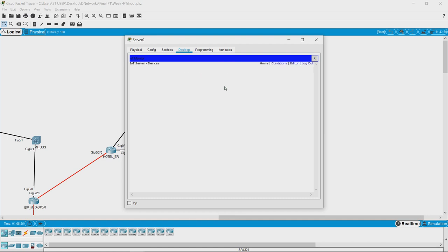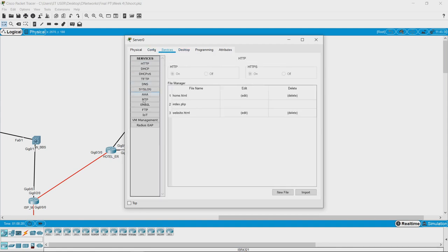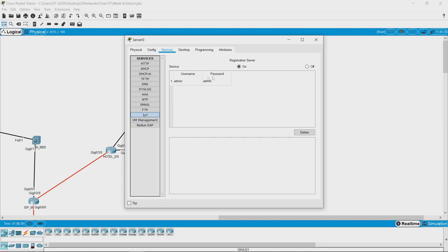We are logged into the IoT monitor on the server and cannot see any devices here either. Let us check if the IoT service is running. The registration server is on — that means the IoT service is running, so this is not an application-level issue.